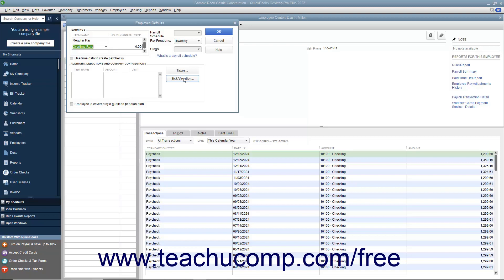After you have finished setting all your employee defaults, click the OK button to save them.